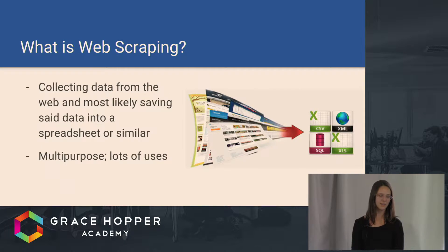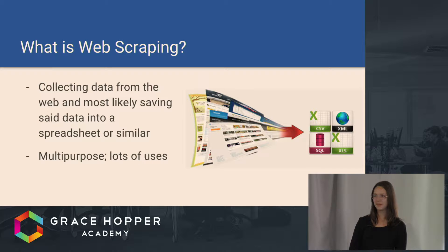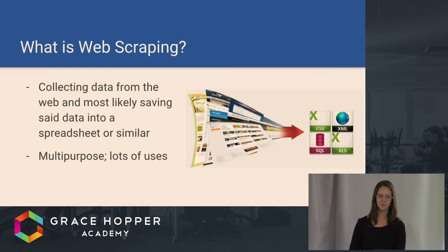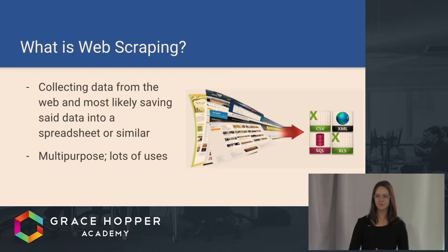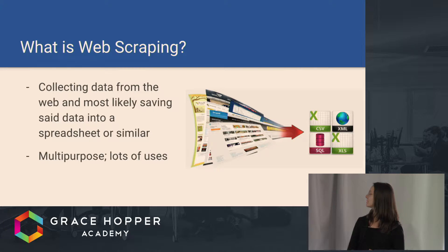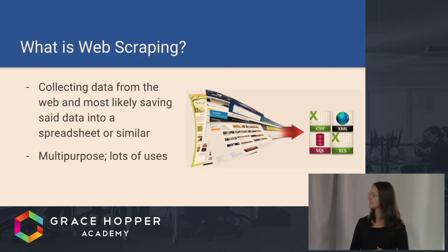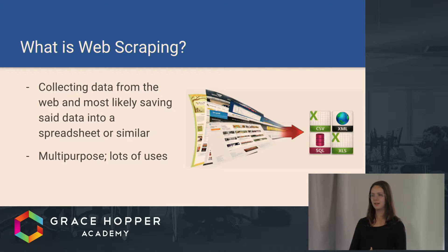So what is web scraping? Web scraping is when you collect data from the web, usually in large quantities, and you store it in some type of storage place, like a spreadsheet or a database, something like that. It is very multi-purpose. There are a lot of uses for it.